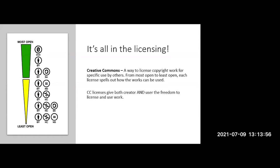If any one of the five R's are restricted, then the item is no longer considered an openly licensed resource. It's still usable and most likely can be distributed and used, but it cannot be revised or remixed, or maybe it can't be used for commercial purposes. But it's still a great resource that retains certain copyrights or restrictions on that work. Creative Commons is a way to license work with six different licenses, giving both the creator and the user the freedom to license and use work found through various resources.